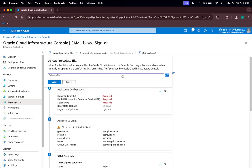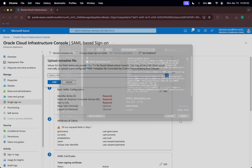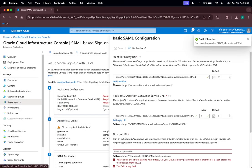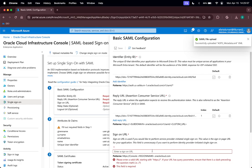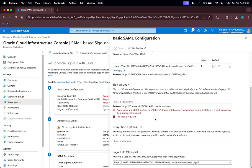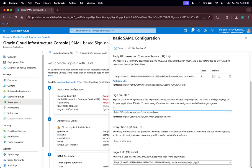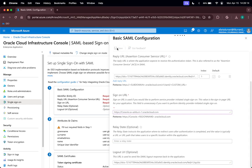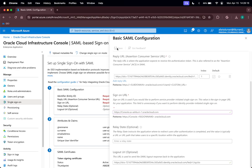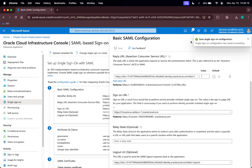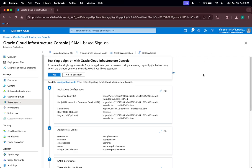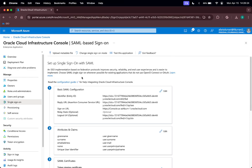Let us upload the metadata file that we got from Oracle. Click Add, and as you can see most of these details have been filled in, with the exception of the Sign-On URL. Let us copy and paste the pattern and change the region name to the region I am in — in this case that will be US Ashburn 1. Click on Save.